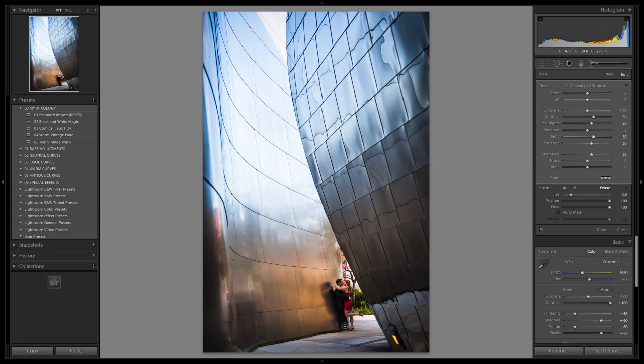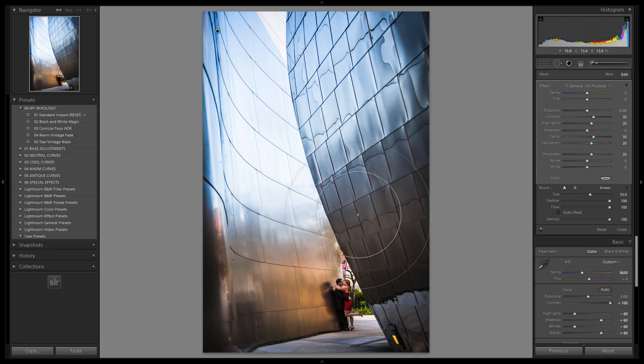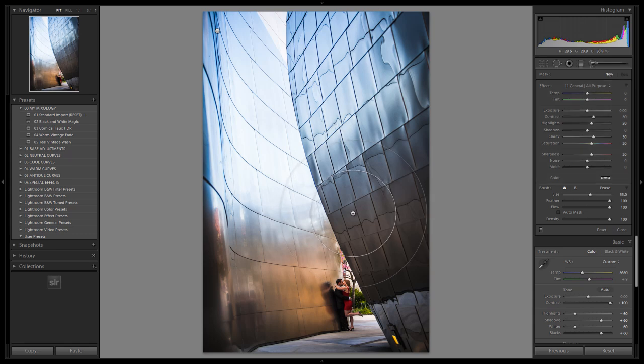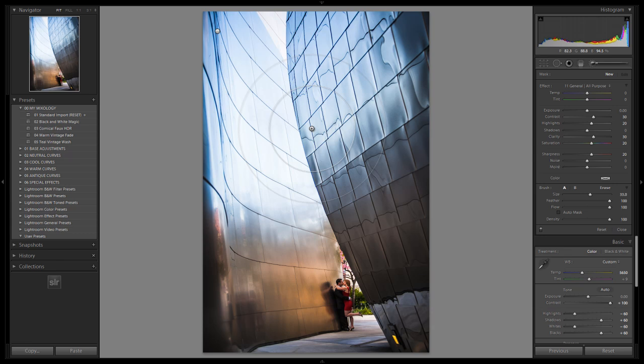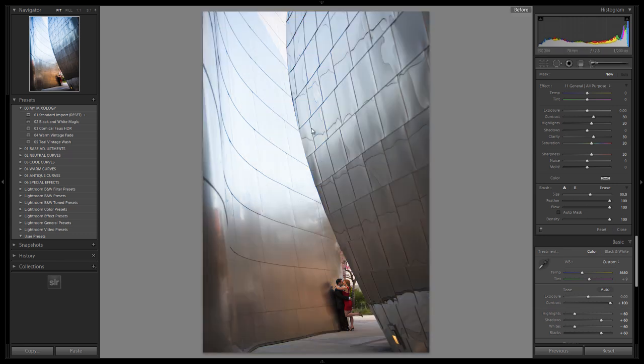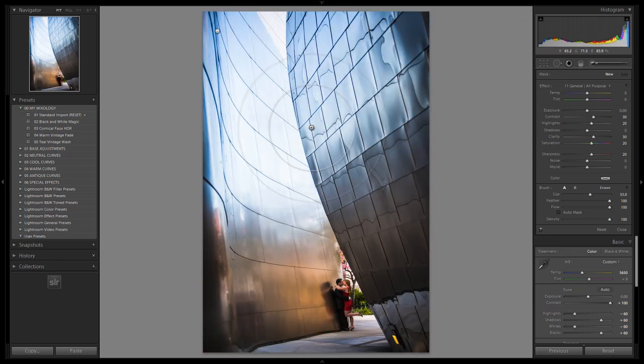Alright, so that looks great right there. Now if we want to, we can do a little bit of additional dodging burning on this image. I'm going to hit enter to save this brush preset. And here's what it looked like before our mixology and before this brush preset. Here's that original image. Here it is afterwards.